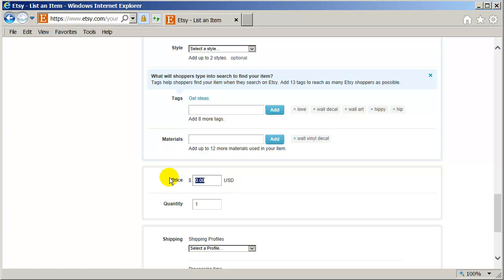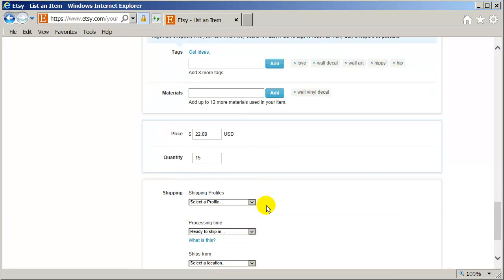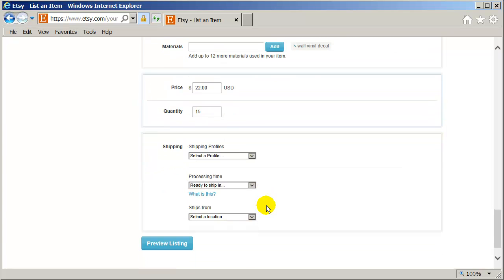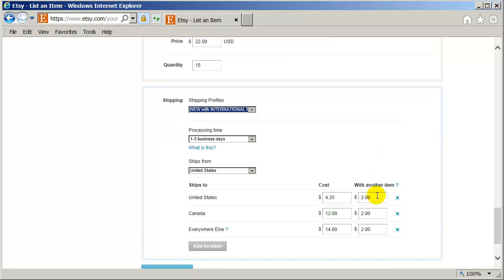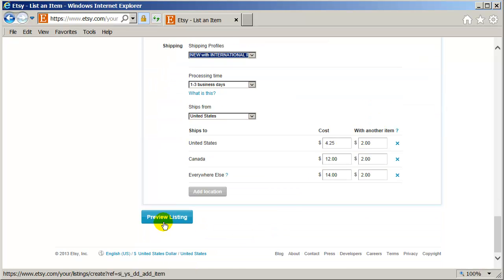Since this is a 22 by 22, I'm going to calculate that. I'm going to charge $22 for this one. And my quantity. Let's say I have about 15 in stock. Actually, I have endless eternity in stock here. So shipping. I already have my shipping profile. It's set. And that's it.